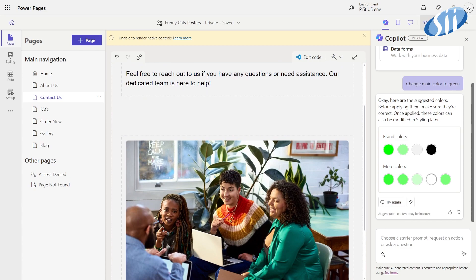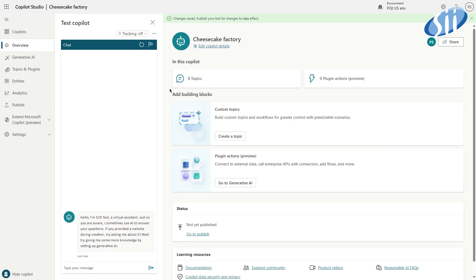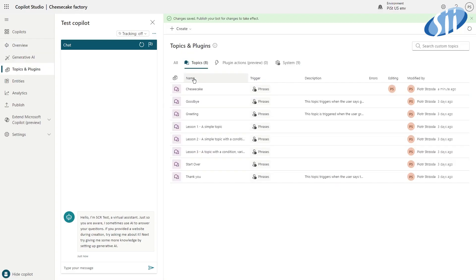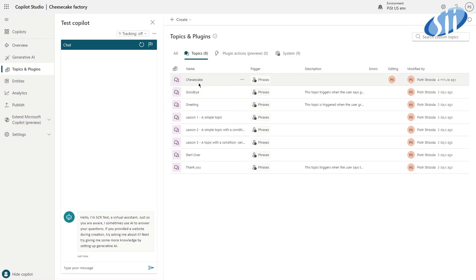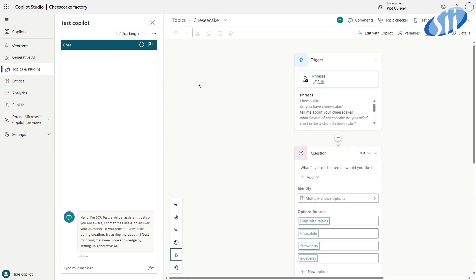If that's not enough, you have the flexibility to build your own Copilot using Copilot Studio to interact with your applications. You can even build a Copilot using Copilot Studio with Copilot.